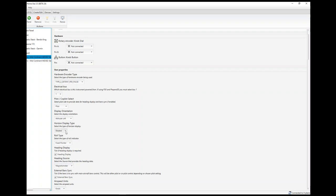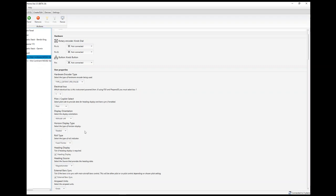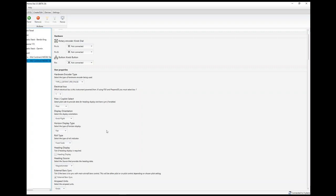Then the horizon display — there are two types. You can have a shaded type display or a flat one. I'm going to leave it on shaded on that one; I think I've got the other one set to flat so we can see the difference. Then a roll type — as with a lot of instruments, you can have a choice between a fixed pointer or a fixed scale. In this case we've got fixed pointer and the other one we've got fixed scale, so again we can see the difference.